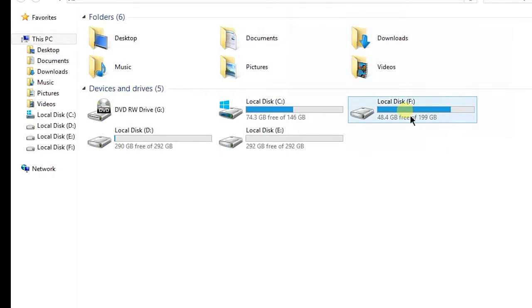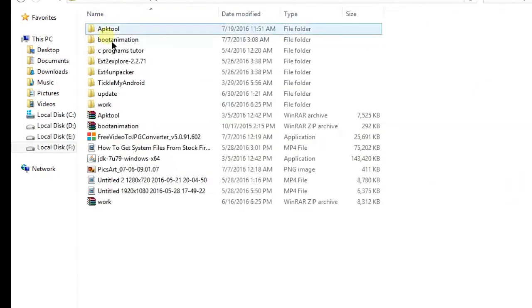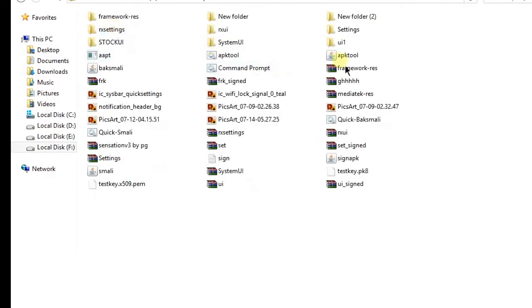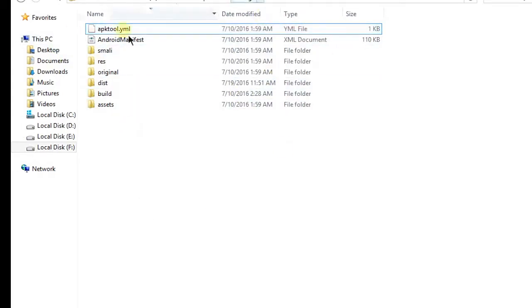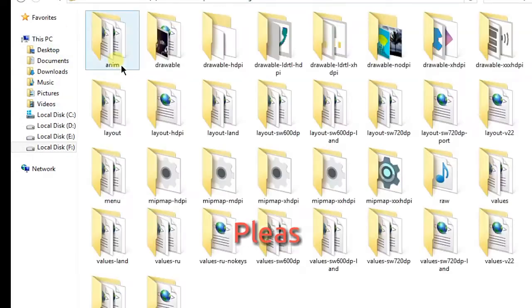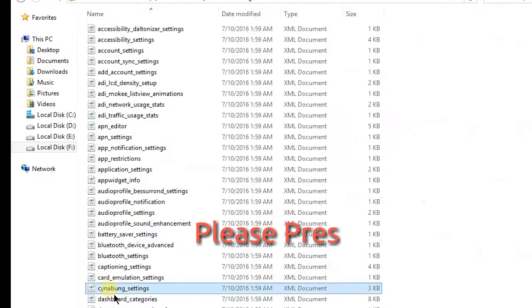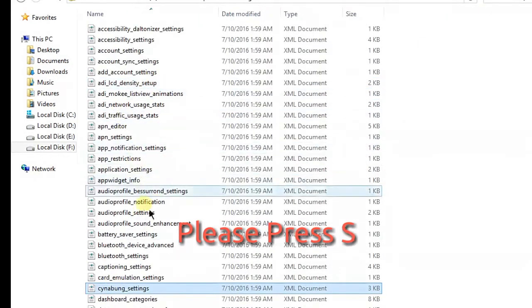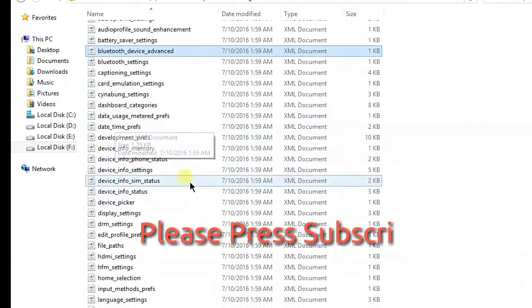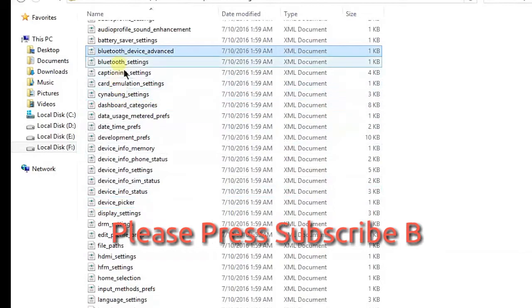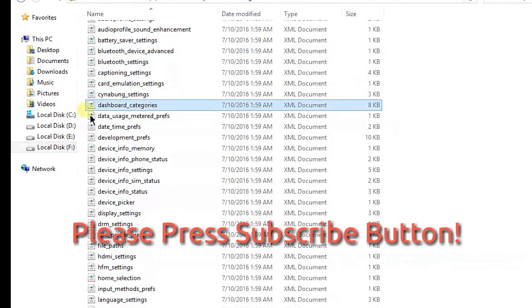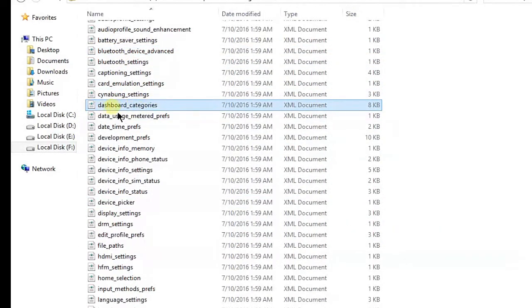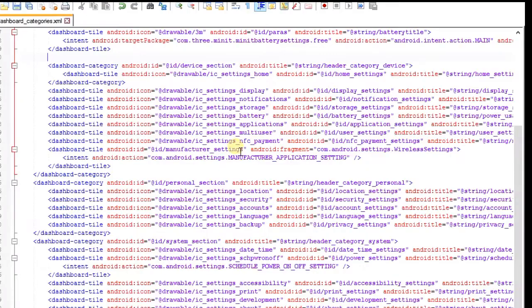First we have to decompile our settings where you decompile your folder. Requirements are same as in previous video. Here's my decompile settings. Now you have to open the rest folder and open the XML and find the dashboard categories.